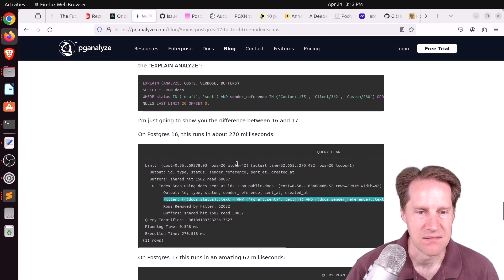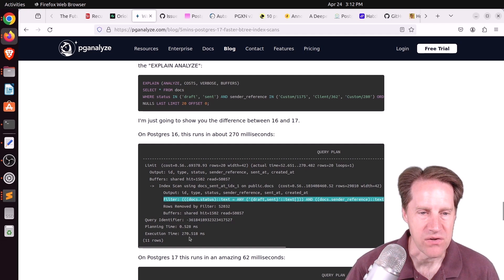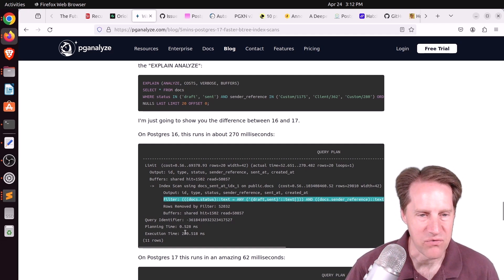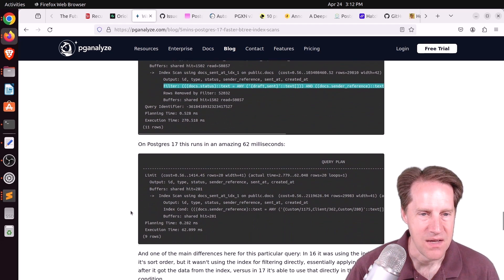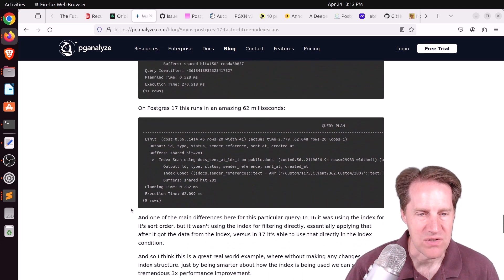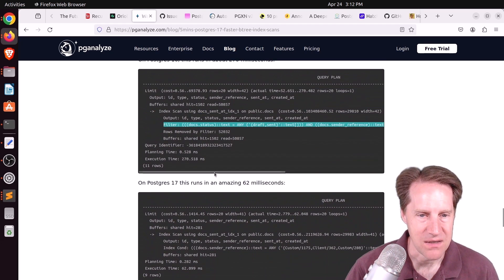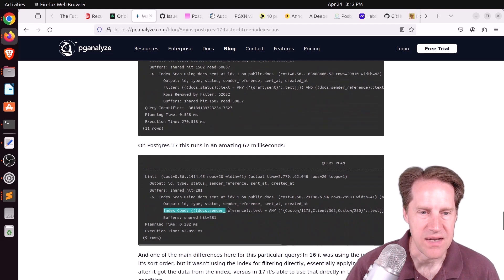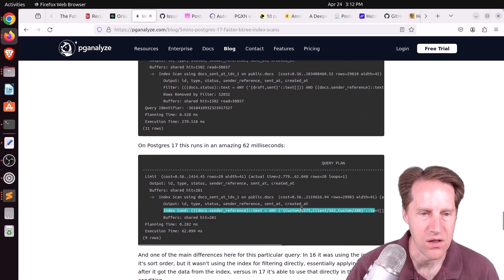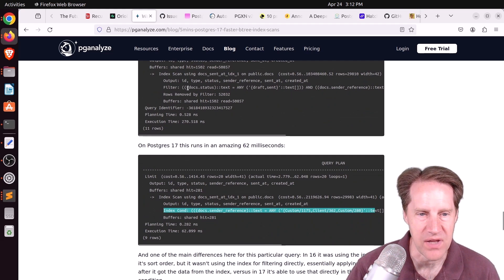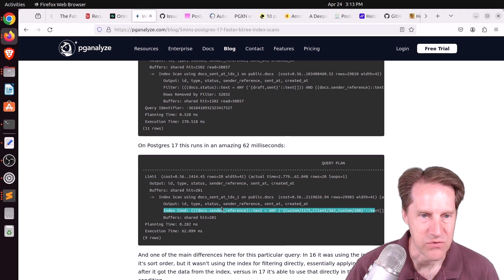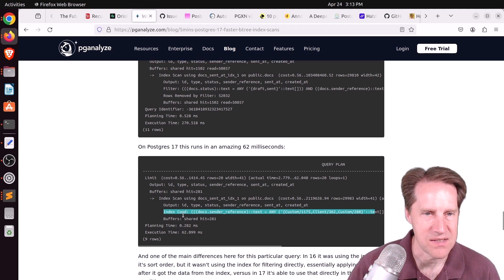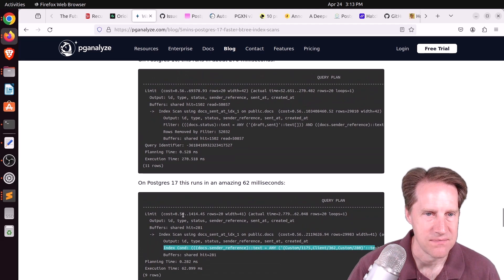Postgres 16 chose the index where the sent at was first to help with the ordering. But it just does a filter on the other columns. It doesn't use an index at all, even though it exists. As a result, it's not ideal performance 270 milliseconds. But in Postgres 17, it's enabled to use these index conditions in the where clause, and it doesn't have to do a filter like it did in 16. As a result, it's about three times faster at 60 milliseconds.